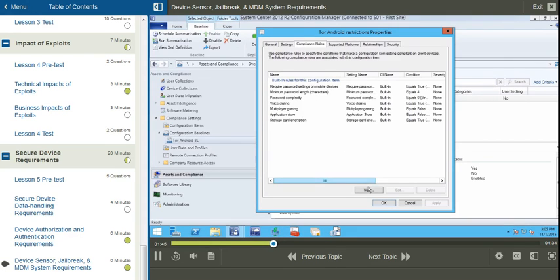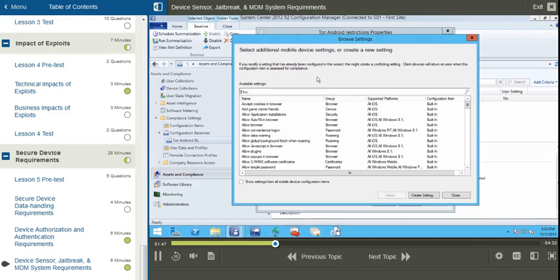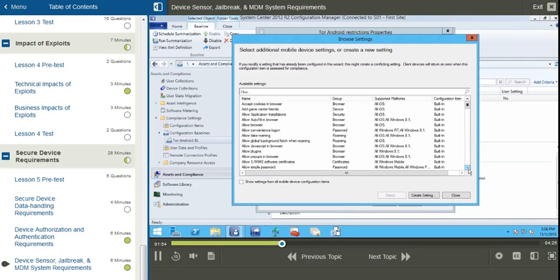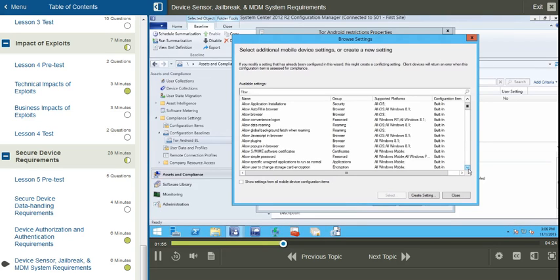However, if I click the New button at the bottom, here I can see a collection of all of the settings that can be applied, in this case specifically, to mobile Android devices.